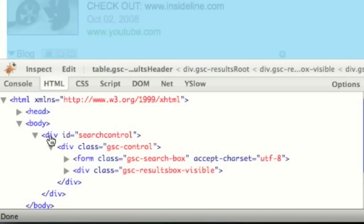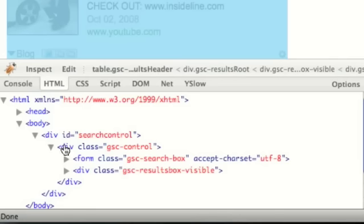As you mouse over the things in the Firebug window down at the bottom, in the main window up on top the items will be highlighted so that you can tell exactly what you're dealing with. For instance, this particular is the containing element for the entire control. Inside it, the control builds a div with a class name of GSC-Control, and inside that there are two major parts that really comprise the inner workings of the control.